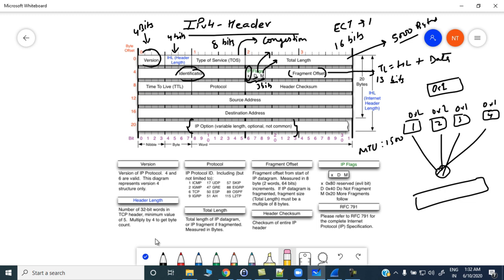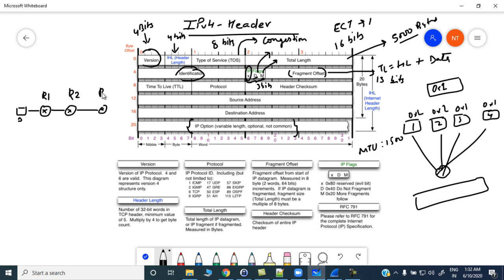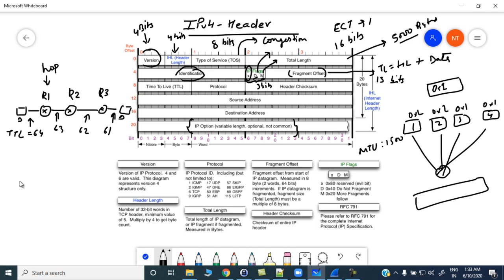Then we have the Time to Live field, which avoids network loops. For example, with a Windows machine connected to Router 1, Router 2, Router 3, and then a destination machine: if TTL is 64 initially, it becomes 63 at Router 1, 62 at Router 2, and 61 at Router 3 — decremented by 1 at each hop. Once the packet is received, the TTL must be greater than 0; if it equals 0 the machine discards the packet. This mechanism avoids loops in the network.